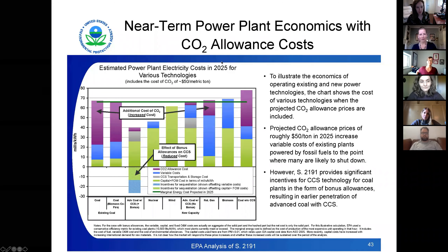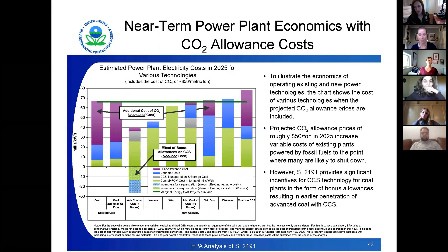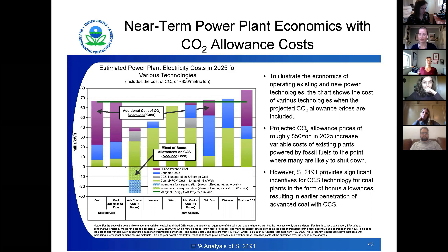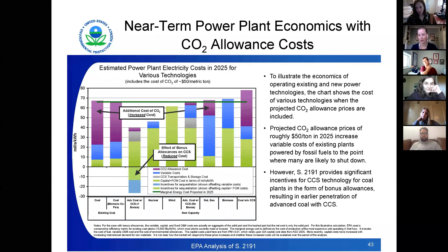So here is our video presentation. As you can see, the chart on the left shows the cost of various technologies when projected carbon dioxide allowance prices are included. We're talking about CO2 allowance costs today. Projected carbon dioxide allowance prices are roughly $50 per ton in 2025, and this increases variable costs of existing plants powered by fossil fuels to the point where many are likely to shut down. The take home point here is that incentives for carbon capture and storage for coal plants will allow advanced coal with carbon capture and storage to infiltrate the market more quickly.